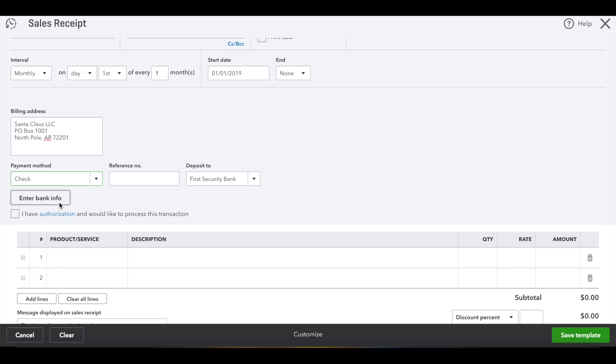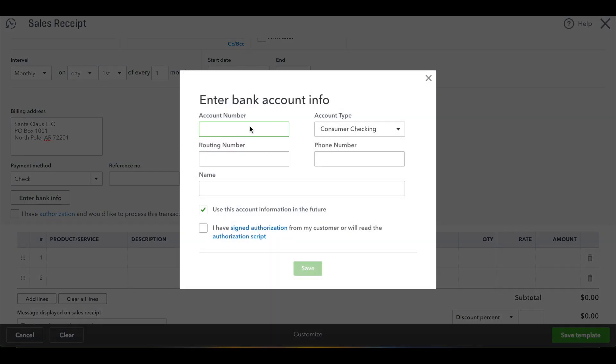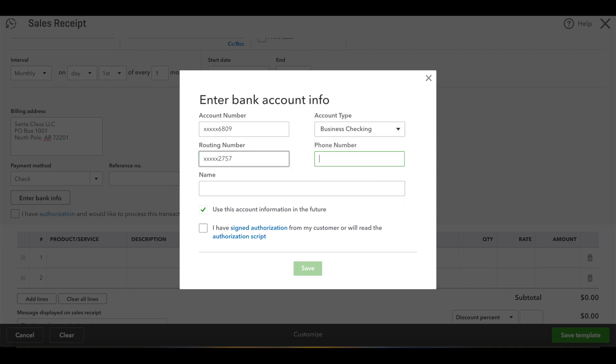Here you choose payment method check, enter the banking information, enter the account number, what type of account it is—business checking, consumer checking—routing number, their phone number.